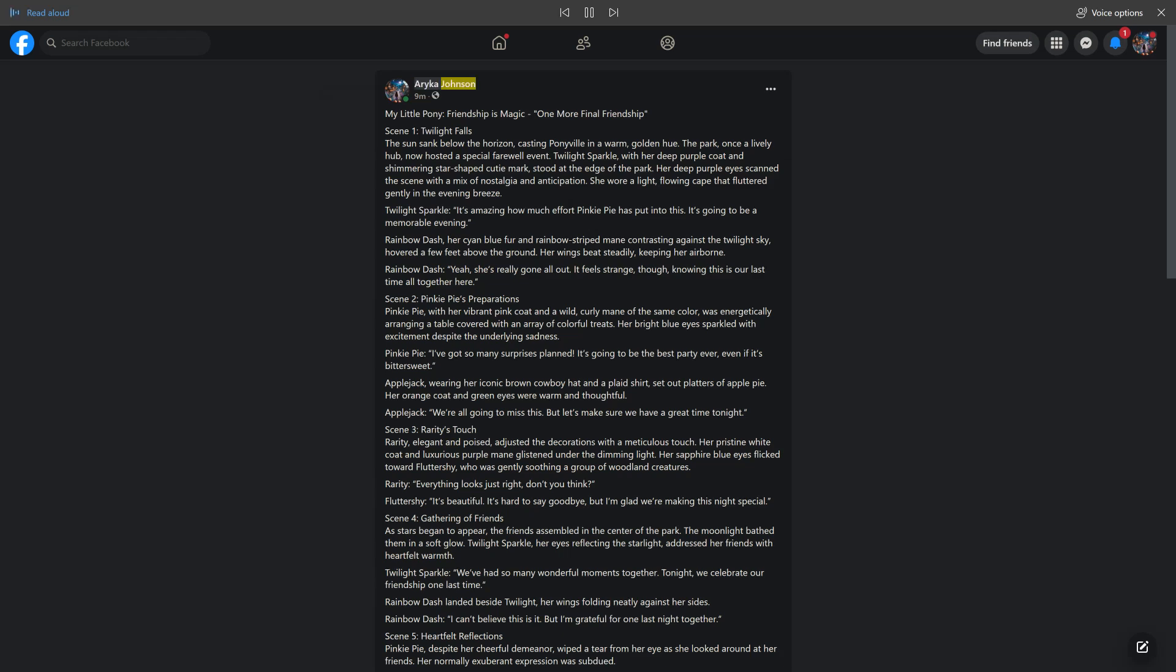Arica Johnson. Shared with public. My Little Pony: Friendship is Magic. One More Final Friendship.